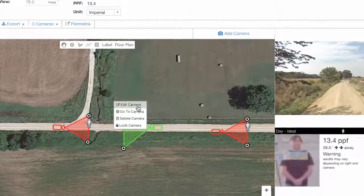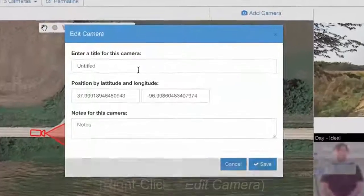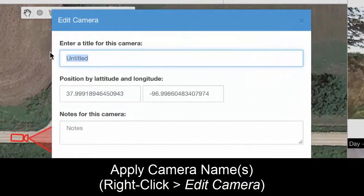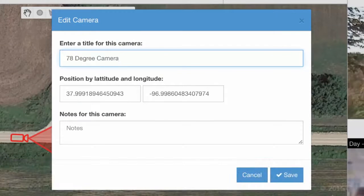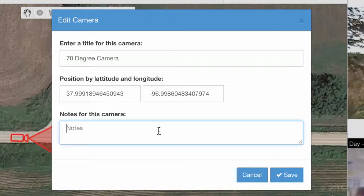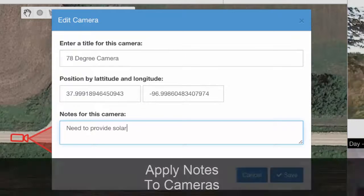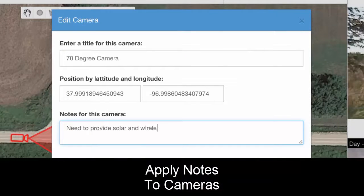We can also name the camera. I'm going to right-click and edit the camera — we can call it our 78-degree camera, or the Farm Road West camera if you wanted. You can add some notes about it, for example: 'Need to provide solar and wireless link for this camera.'